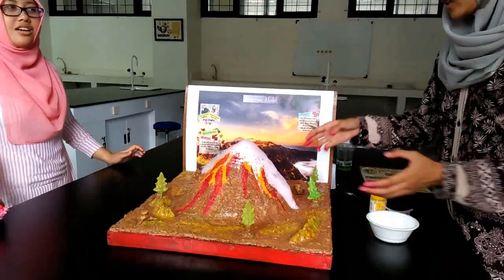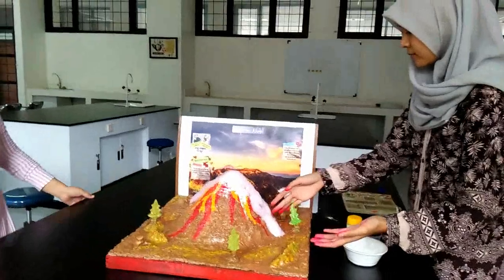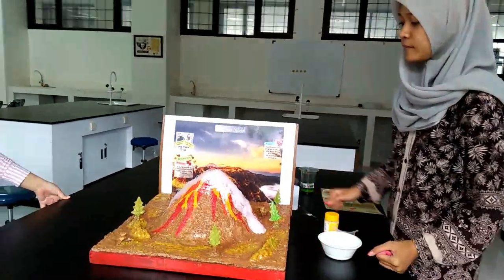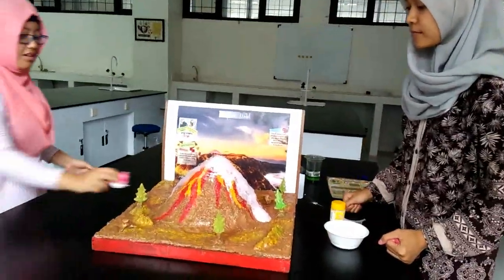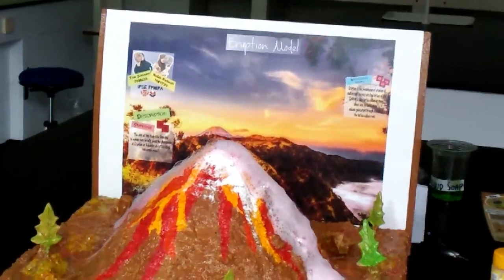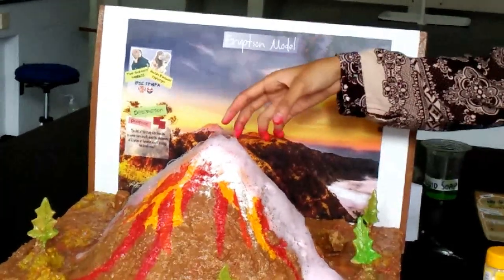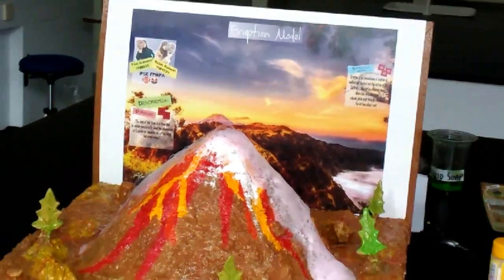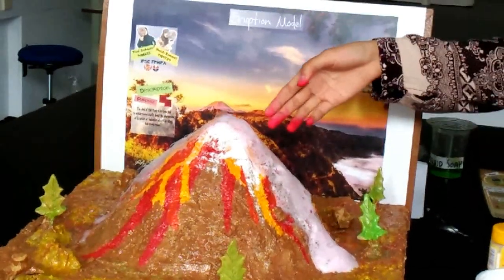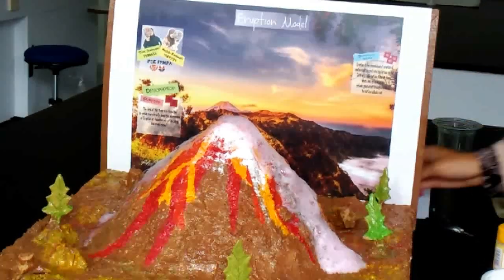The magma is falling down the surface of the mountain. You can see it. There is the liquid soap and the red coloring from the red food coloring.